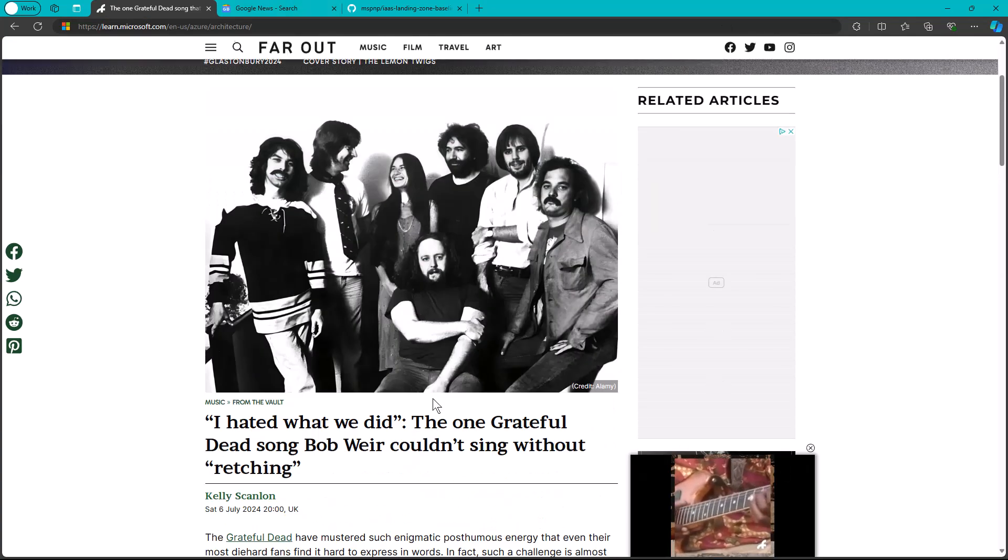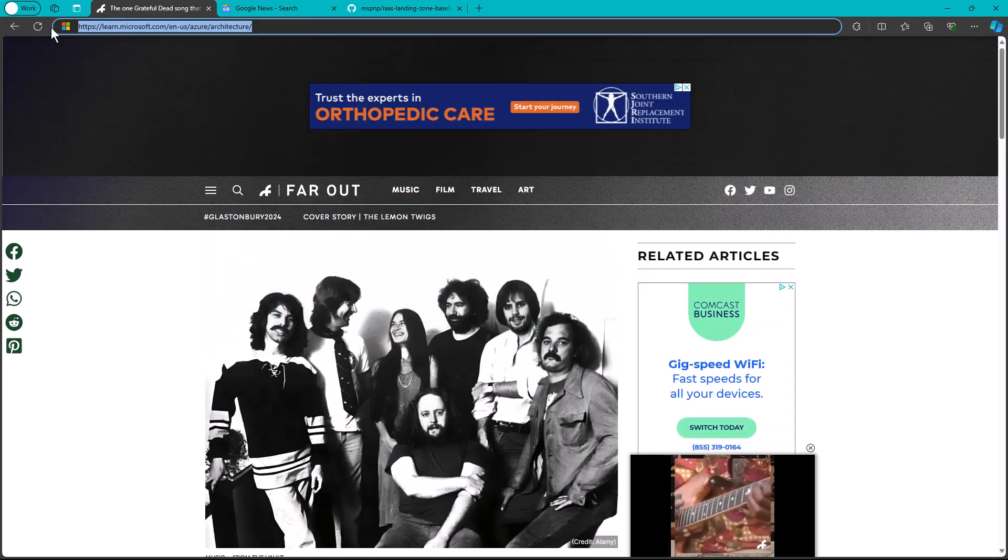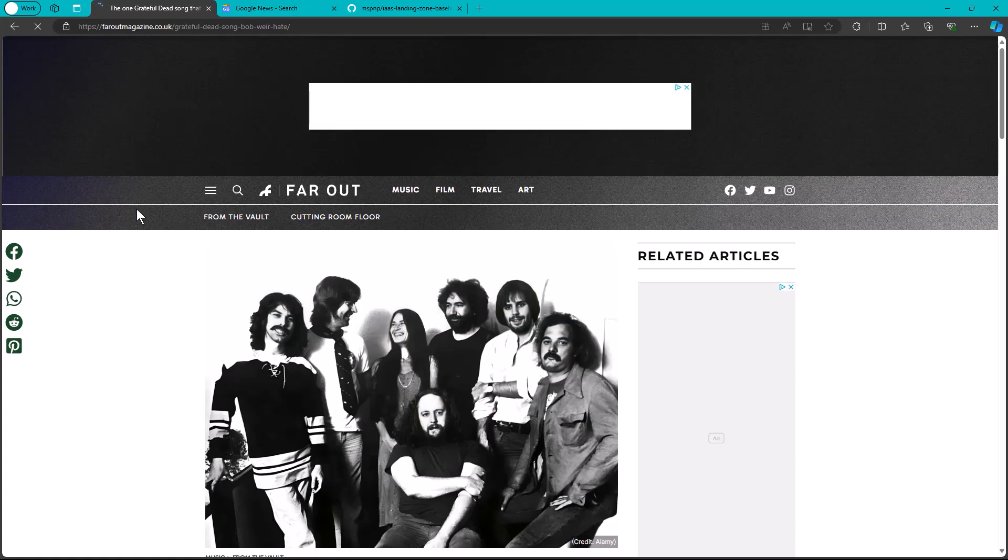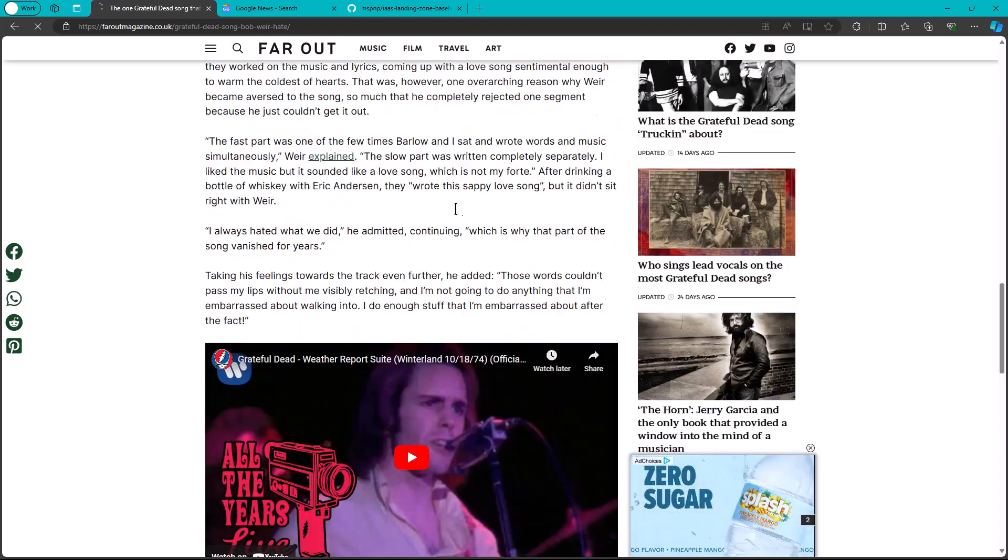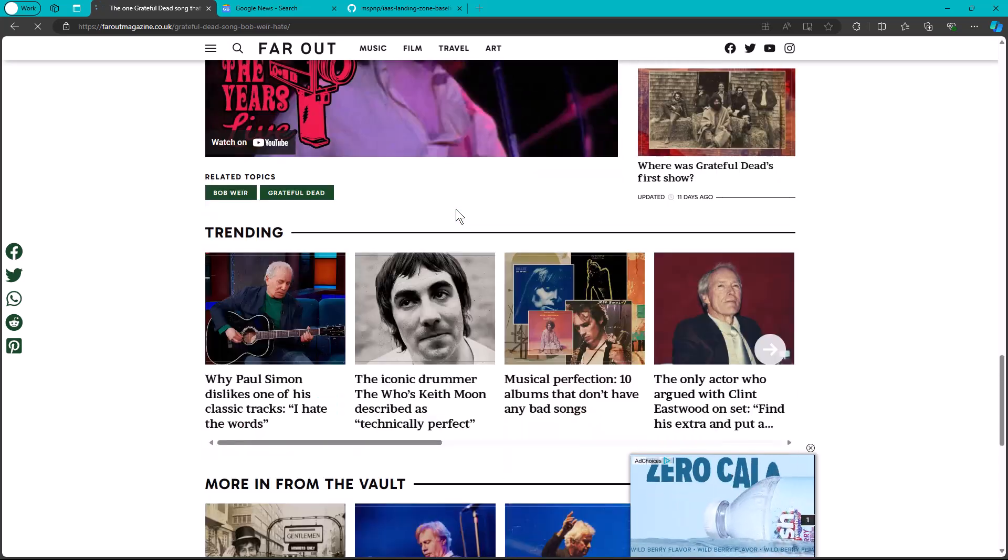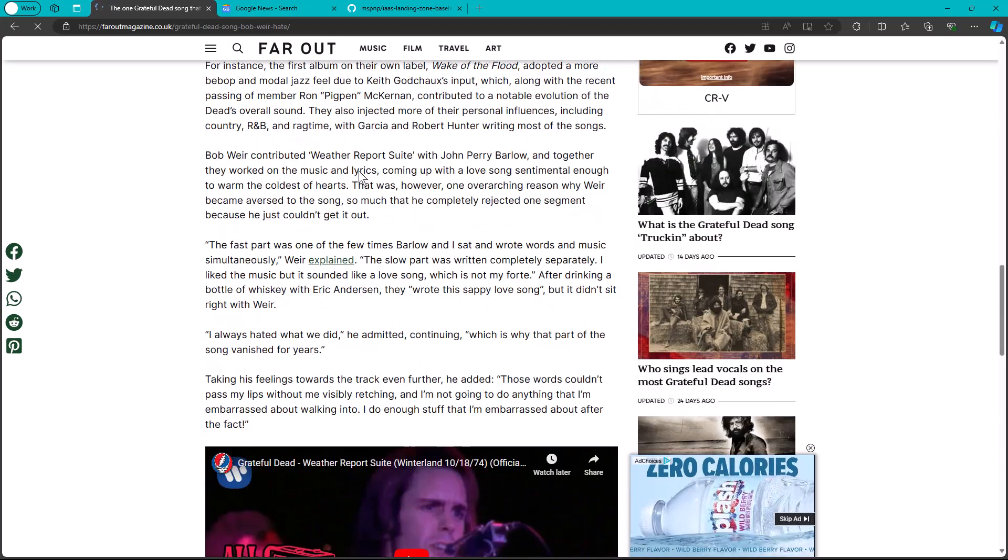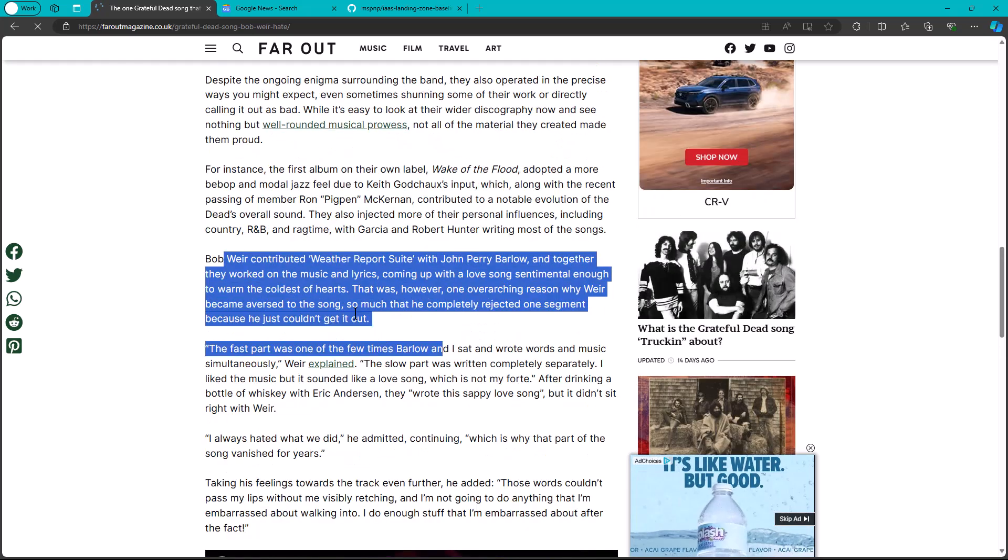There we go. Faroutmagazine.co.uk. So it's a British paper. You ought to be ashamed of yourself, because finally we get down. See, I missed it. Let's see. This is it right here.